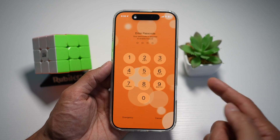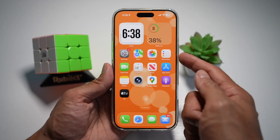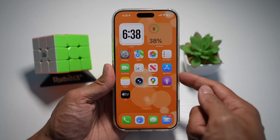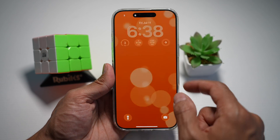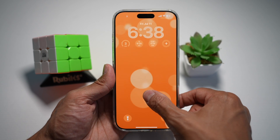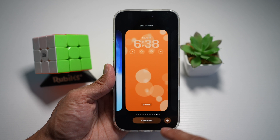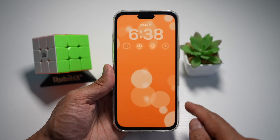First, go ahead and lock your phone, then wake it up and long press on it, then tap on customize.